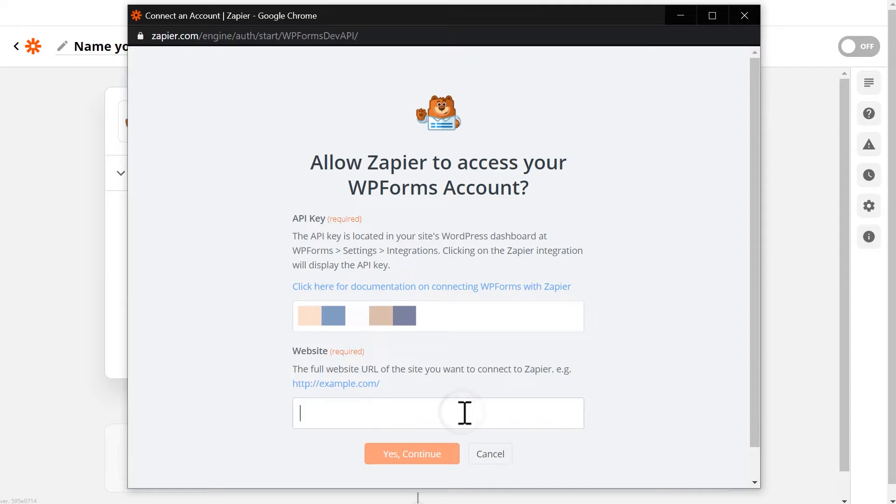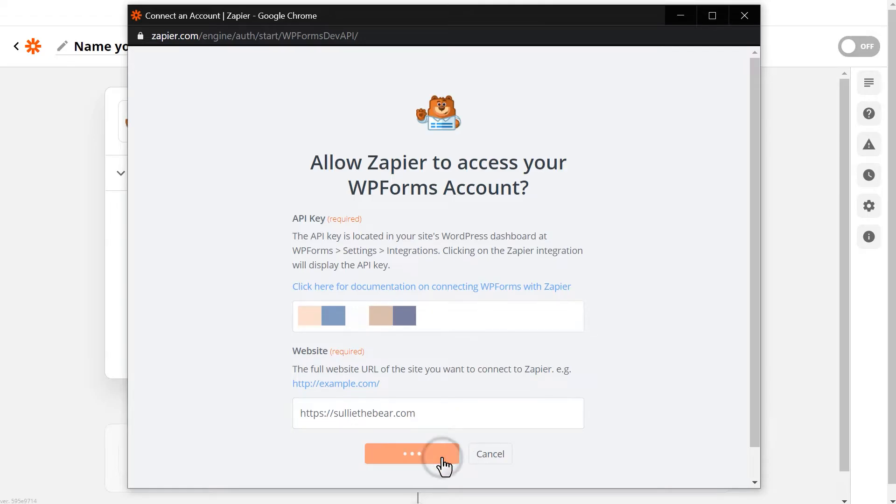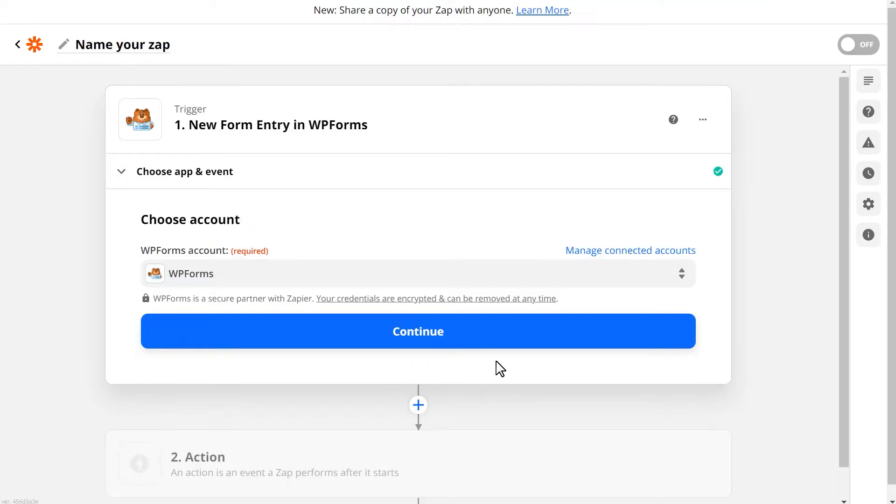Next, you'll need to fill in the Website field, and be sure to enter the full URL of your site. When you're done, click on Yes Continue, and your WPForms account will now be connected to Zapier.